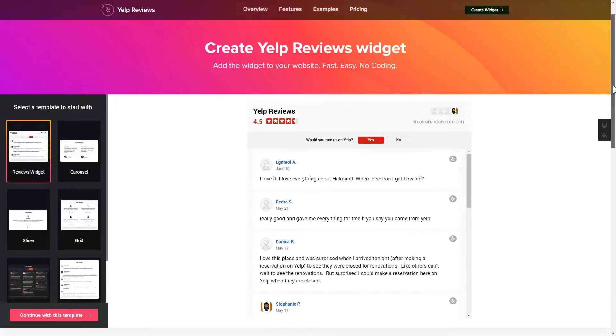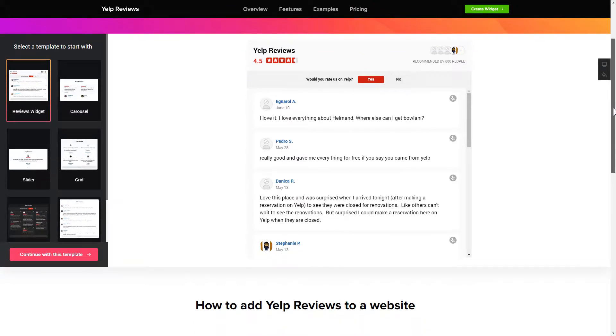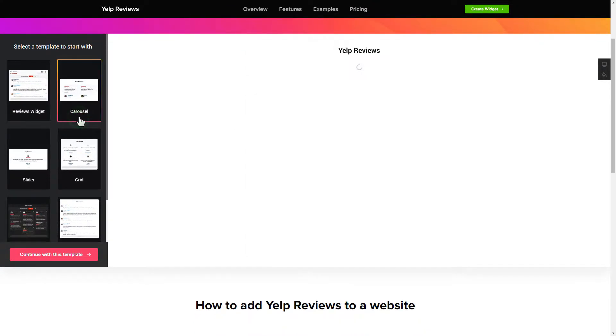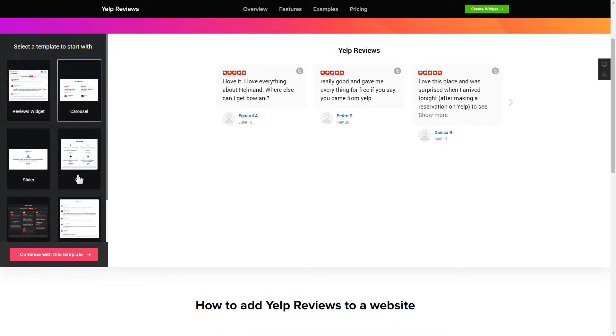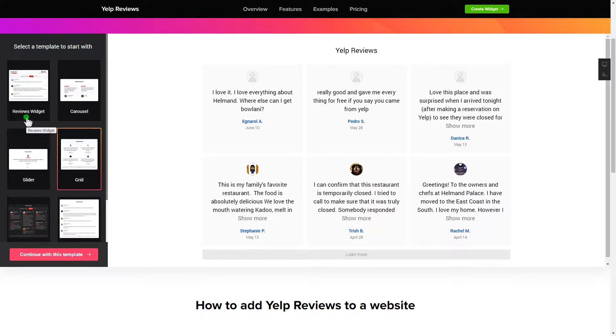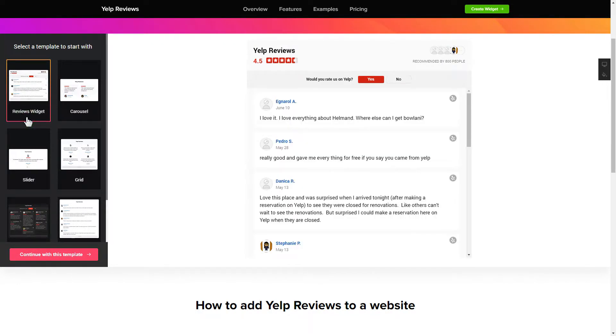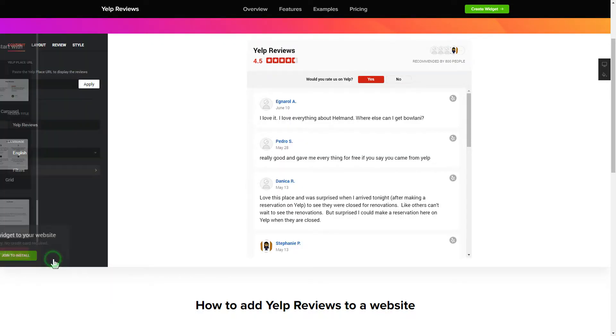So let's create your widget. Begin by choosing a template that suits your case best. Click continue with this template.